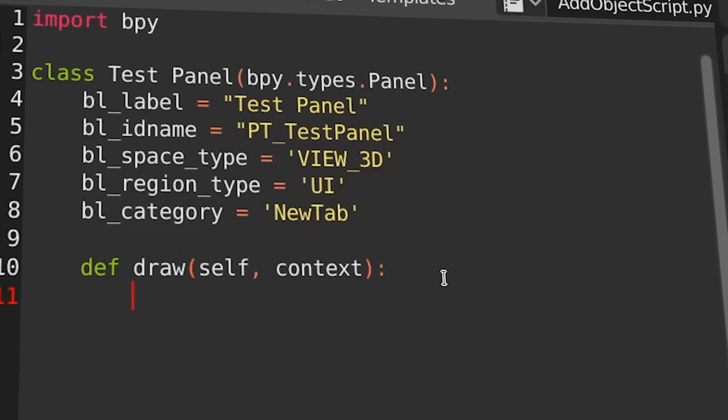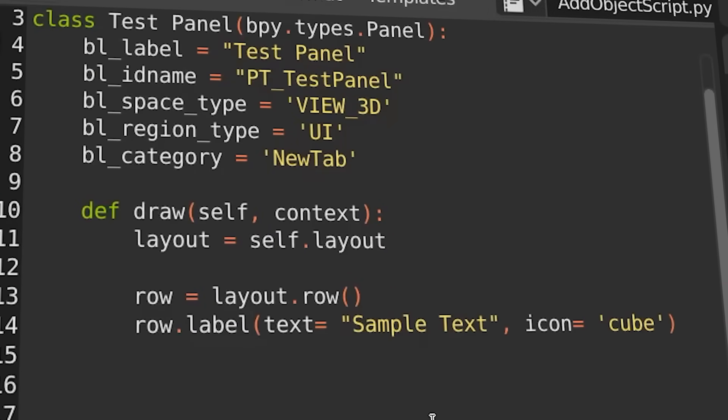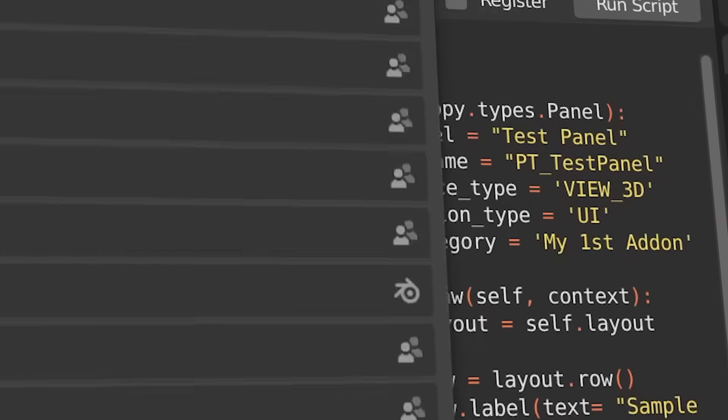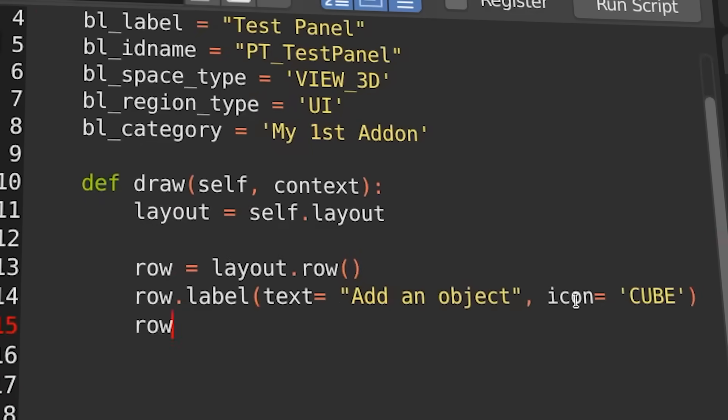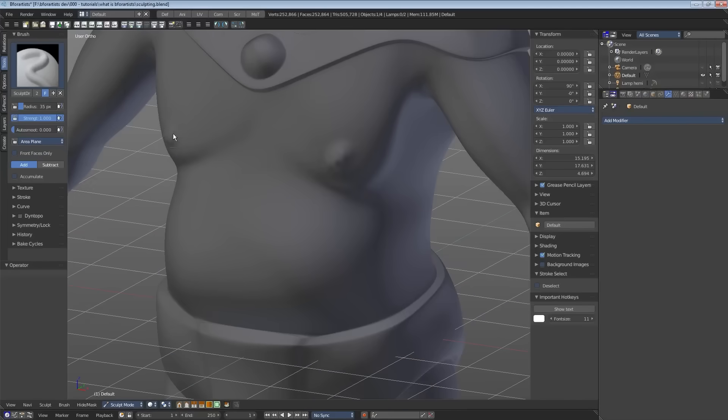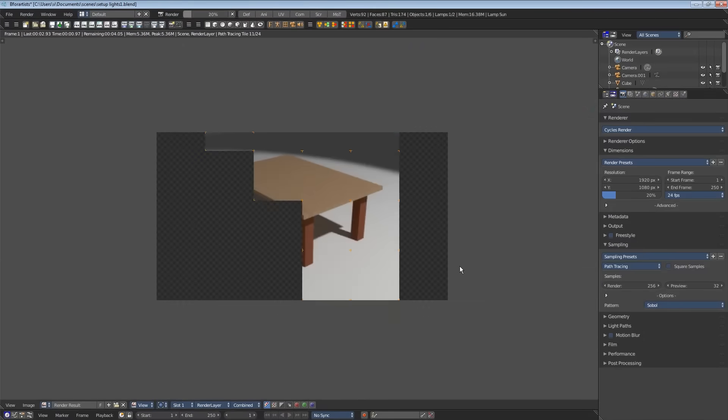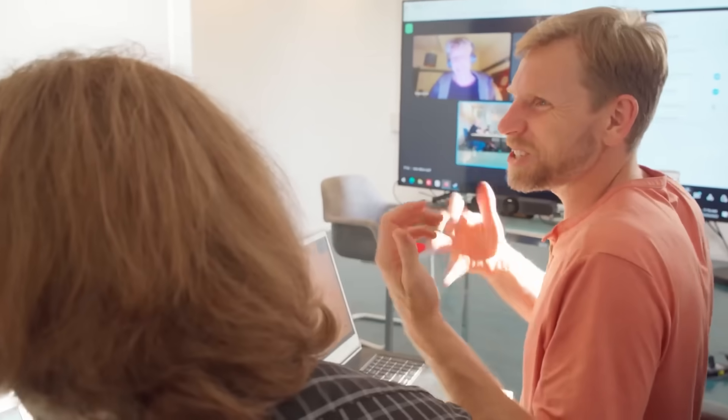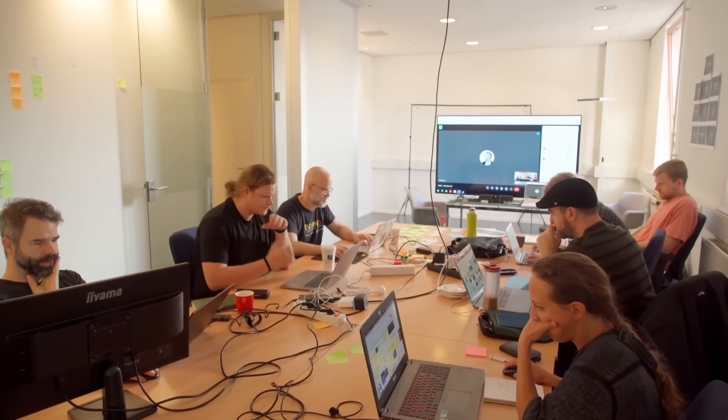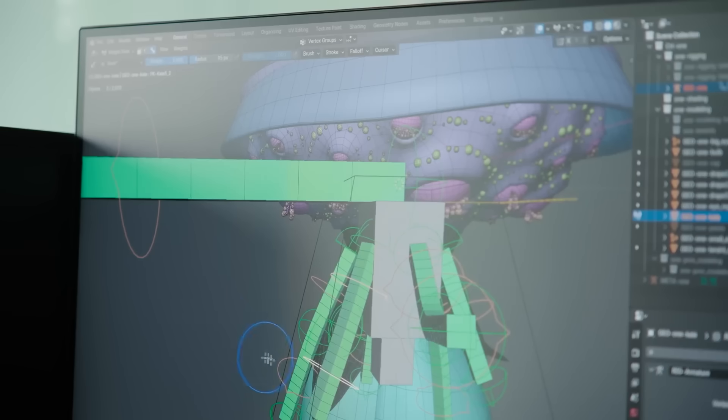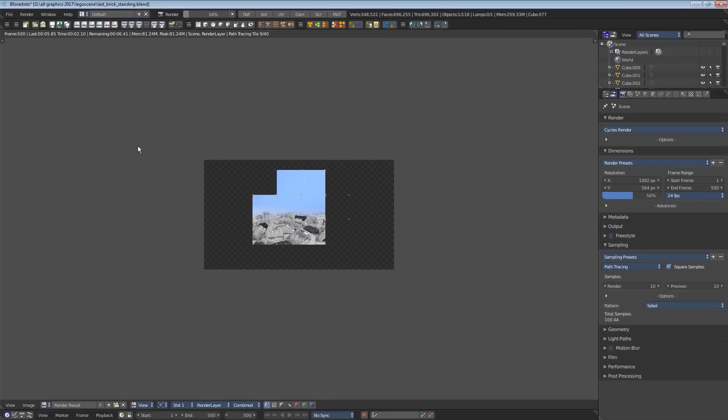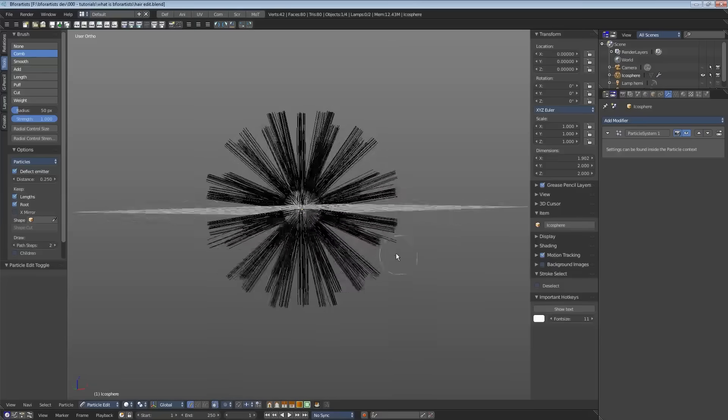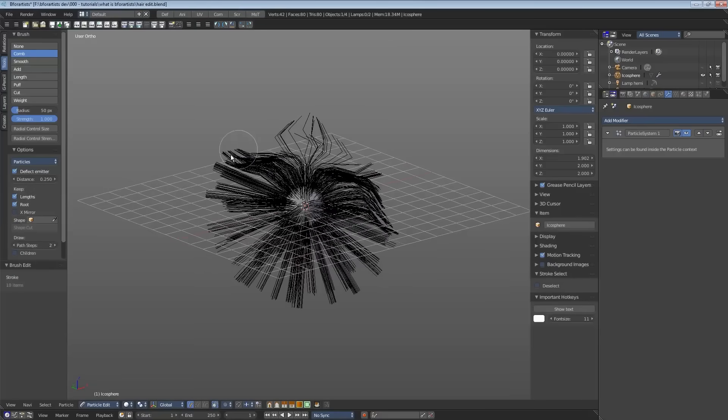Since B for Artists builds on Blender's code base, every new update to Blender has to be merged to make its way in. This takes time. Features like geometry nodes, sculpting updates, or changes to Cycles render engine usually show up later, but they do arrive. This delay is the cost of maintaining a fork. The team needs to apply Blender's new code and then reapply their own interface changes. And despite the extra work, B for Artists has stayed consistent over the years. It remains fully compatible with Blender files and most Blender add-ons, which means artists can move between the two without losing work.